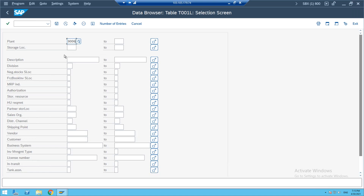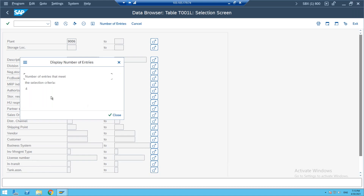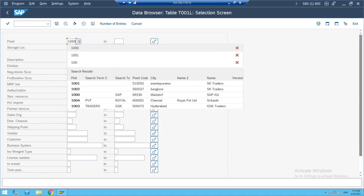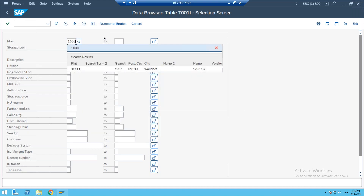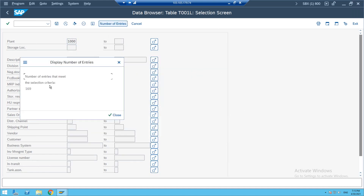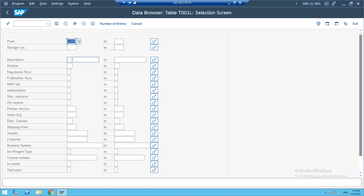The system will show you the store locations for the specified plant. If you filter by plant 9006 you see only four locations. If you enter plant 1000, you'll see about 150 store locations. This is how T001L works.